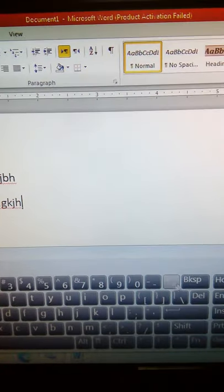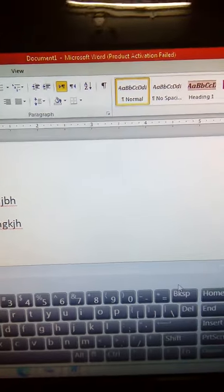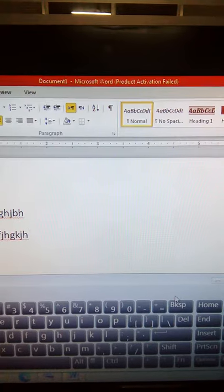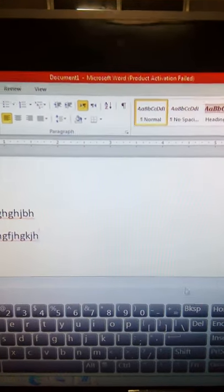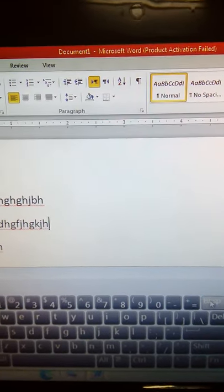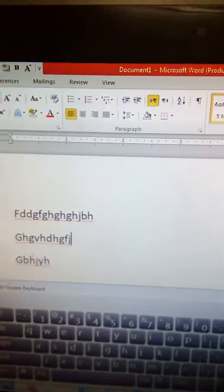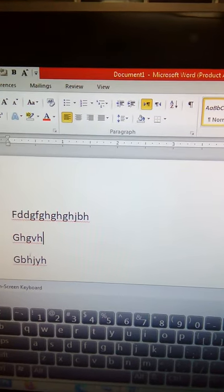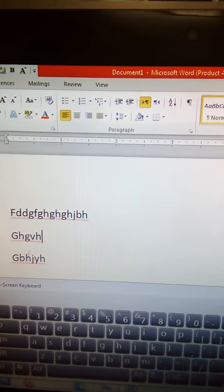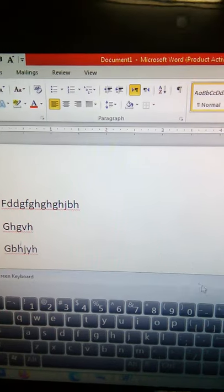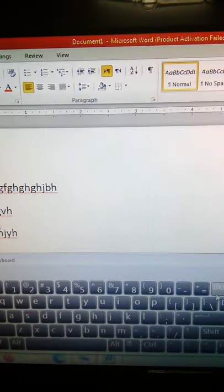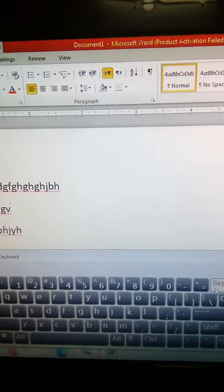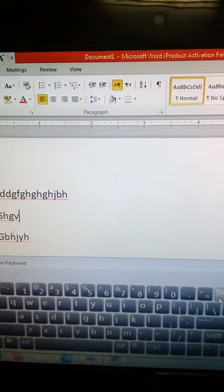How does the backspace key work? It erases the letter on the left side of the cursor when you press it. You can see here, your cursor is here and this is your left side letter. With the backspace key, your left side letter will erase.